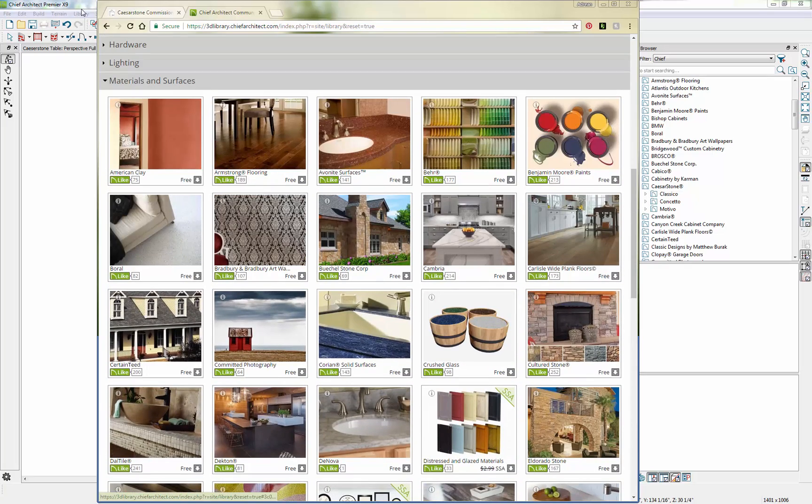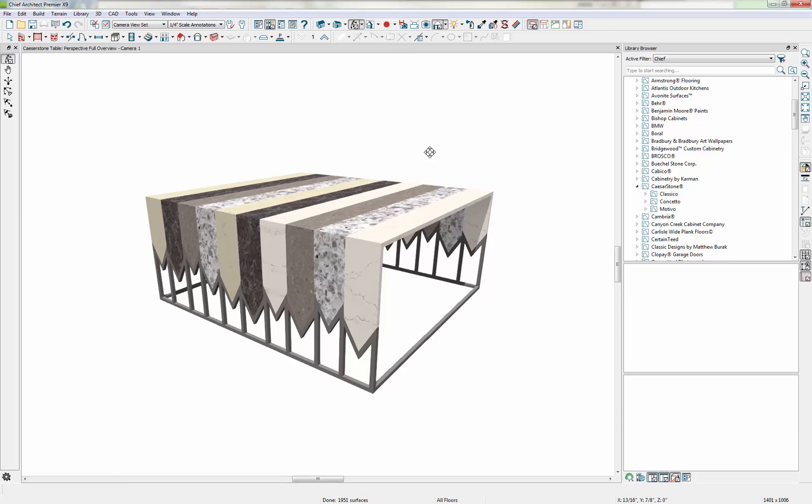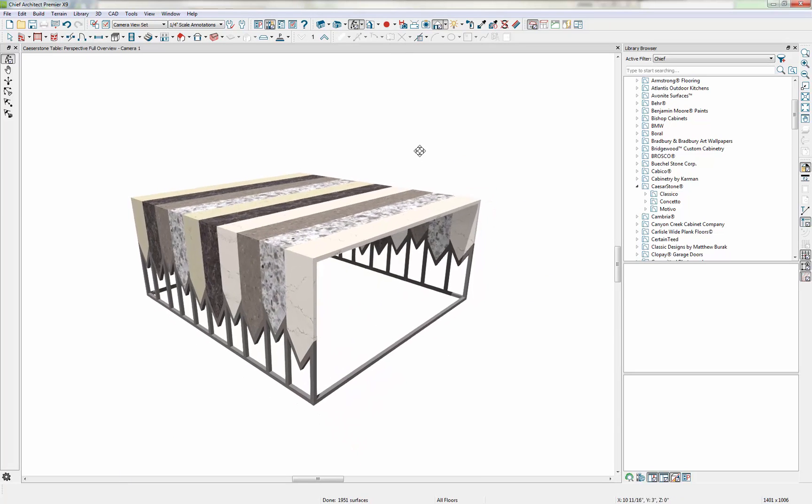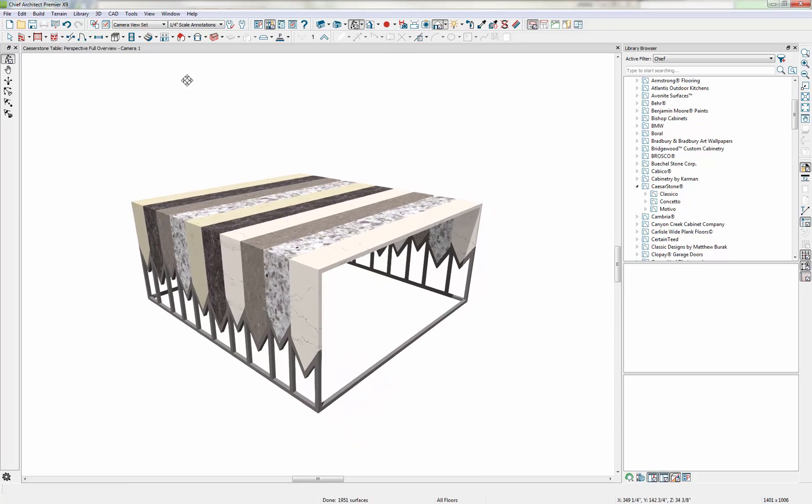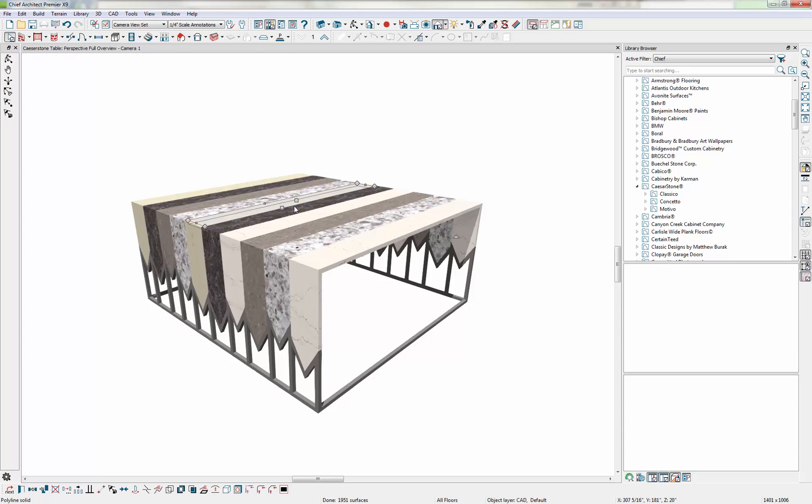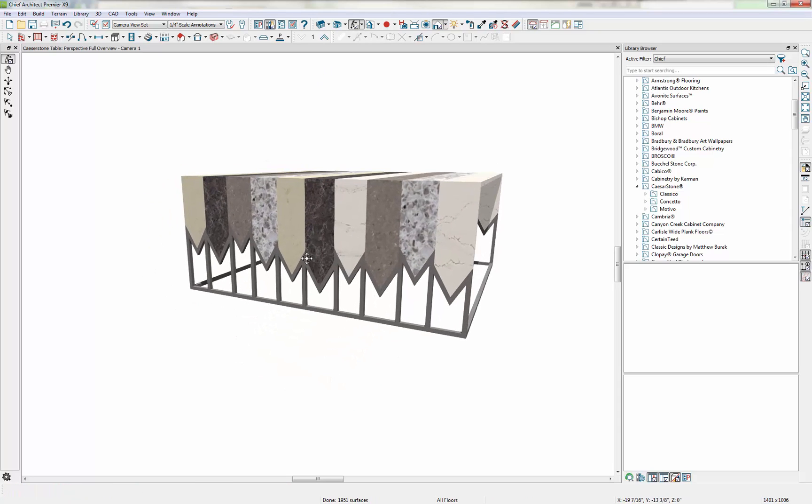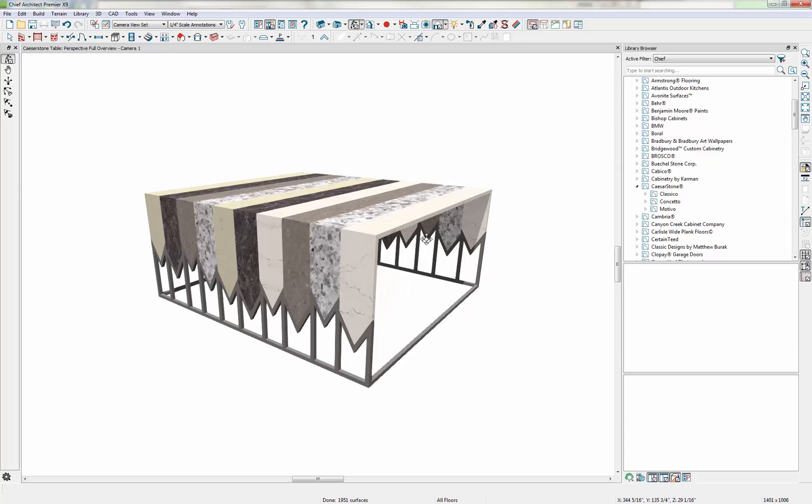So once you have that catalog downloaded, you can start a new project and create a table like this one. If we dissect this, you can see that we have a top piece made of multiple slats that have a different solid material applied to them. And then we have some asymmetric shapes on the sides for the legs and a simple frame for the entire bottom. So let's go ahead and try to make one.